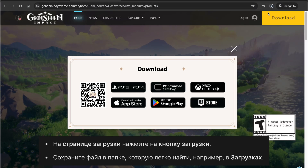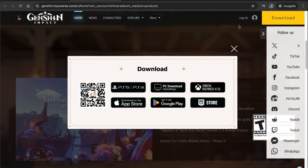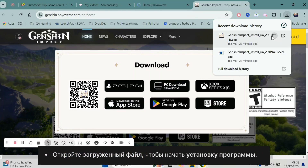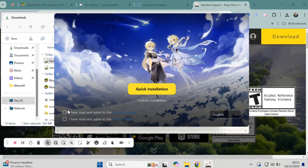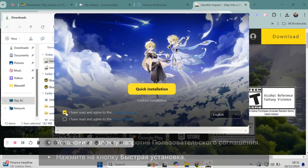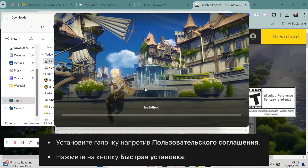When the download is complete, go to your downloads folder and open the Genshin Impact installer. Click the file to start installing the game and you'll see the installation setup begin.